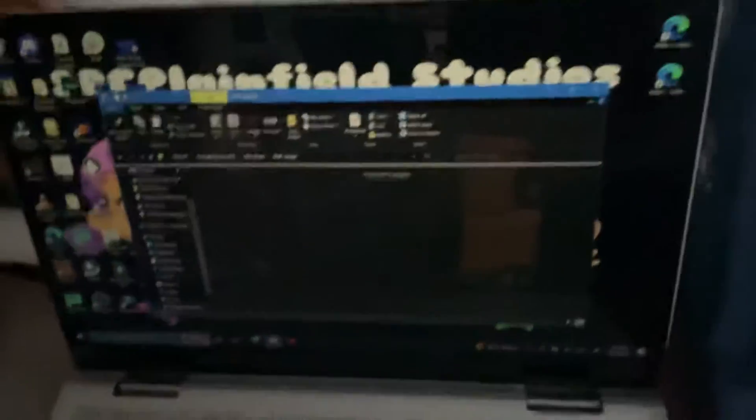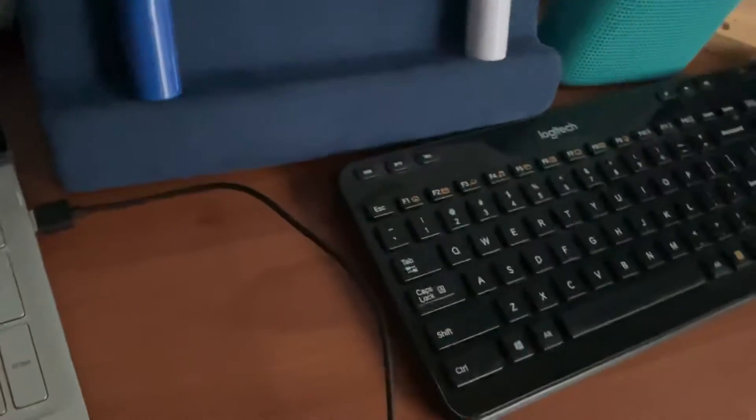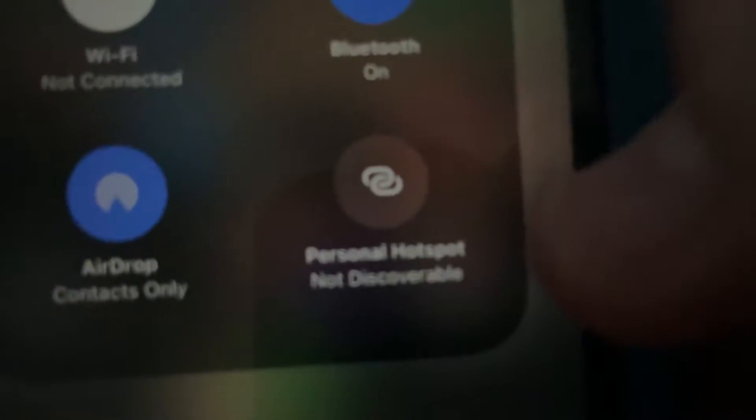I know Windows 11 is already out, but I'm still using Windows 10 for now. I discovered something interesting about connecting my phone to my computer, and it has to do with the mobile hotspot, the personal hotspot on your phone.